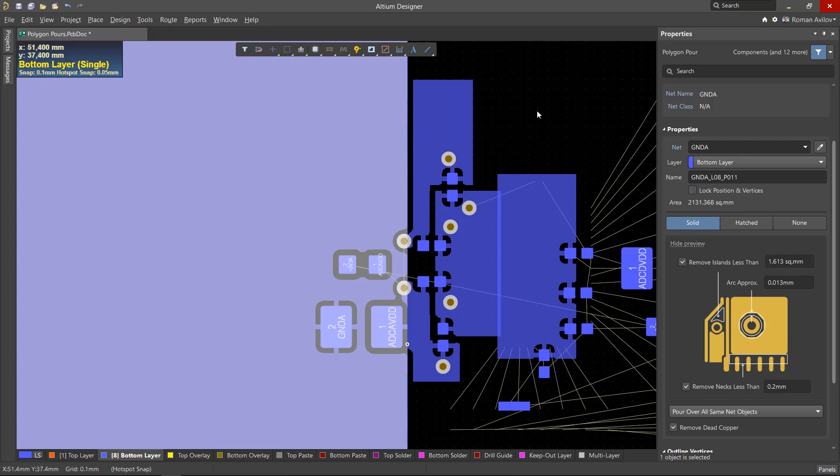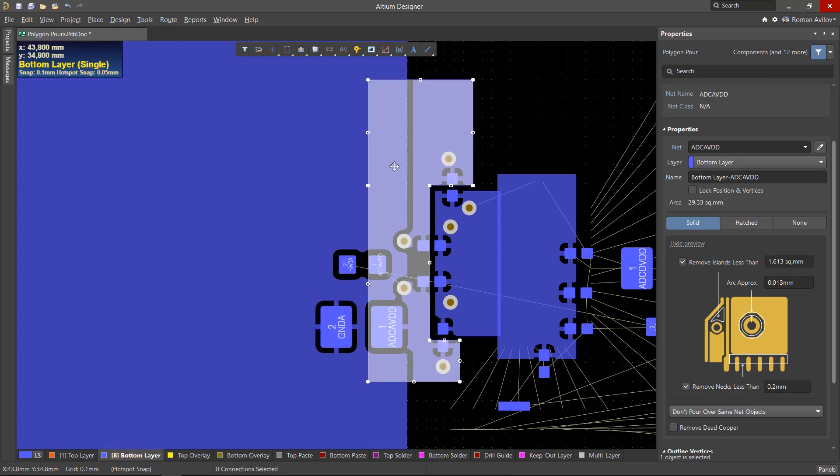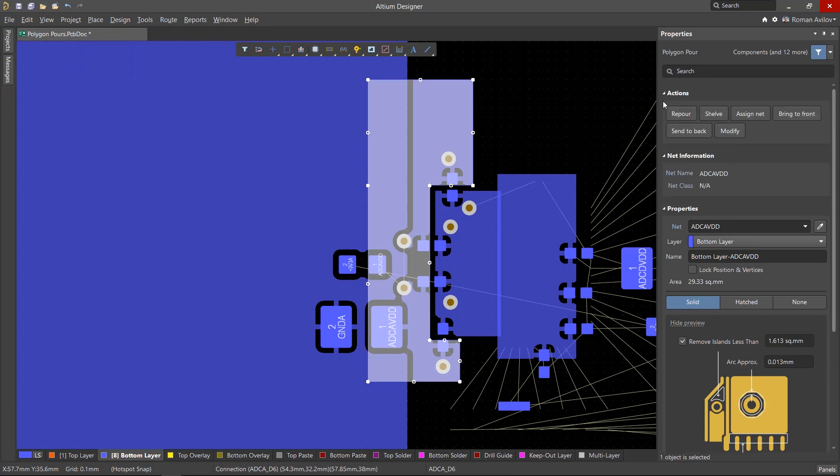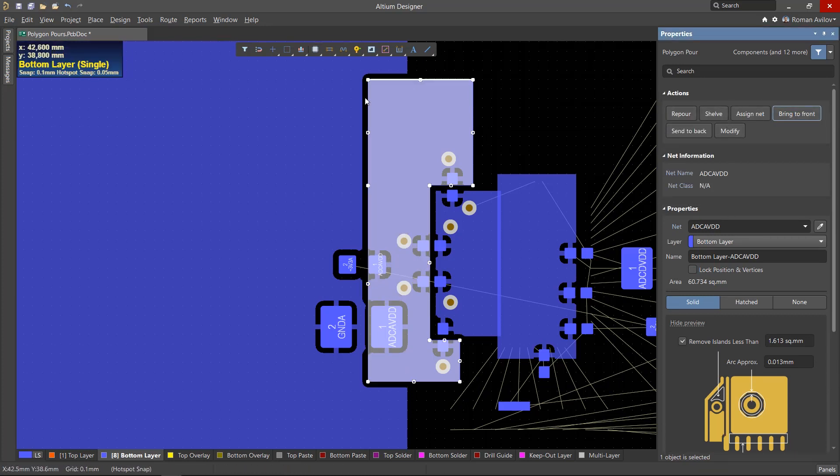We can fix this by making sure the small polygon is poured first. To do this, select it and in the properties panel, click the Bring to Front button. This action puts the selected polygon at the top of the pour order.